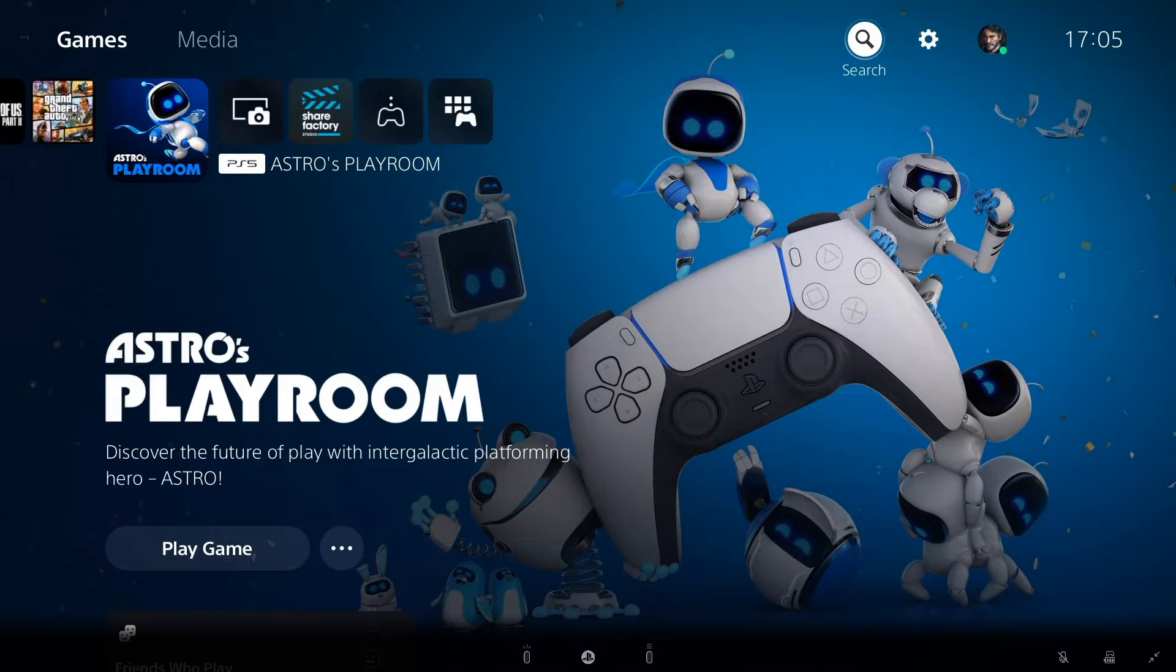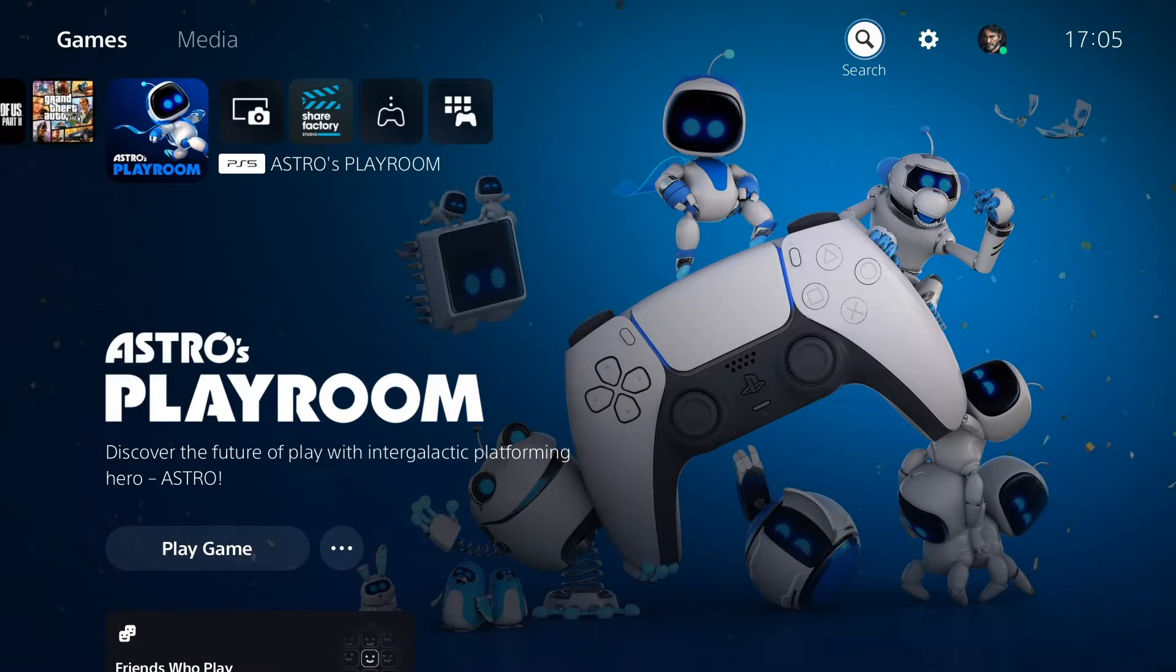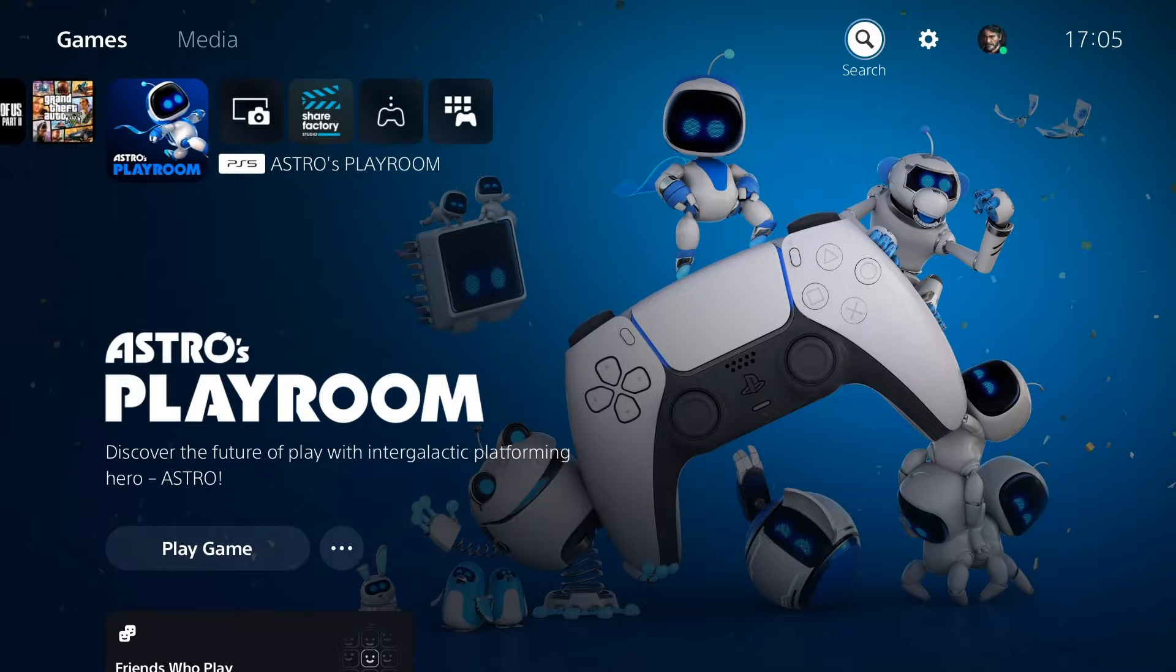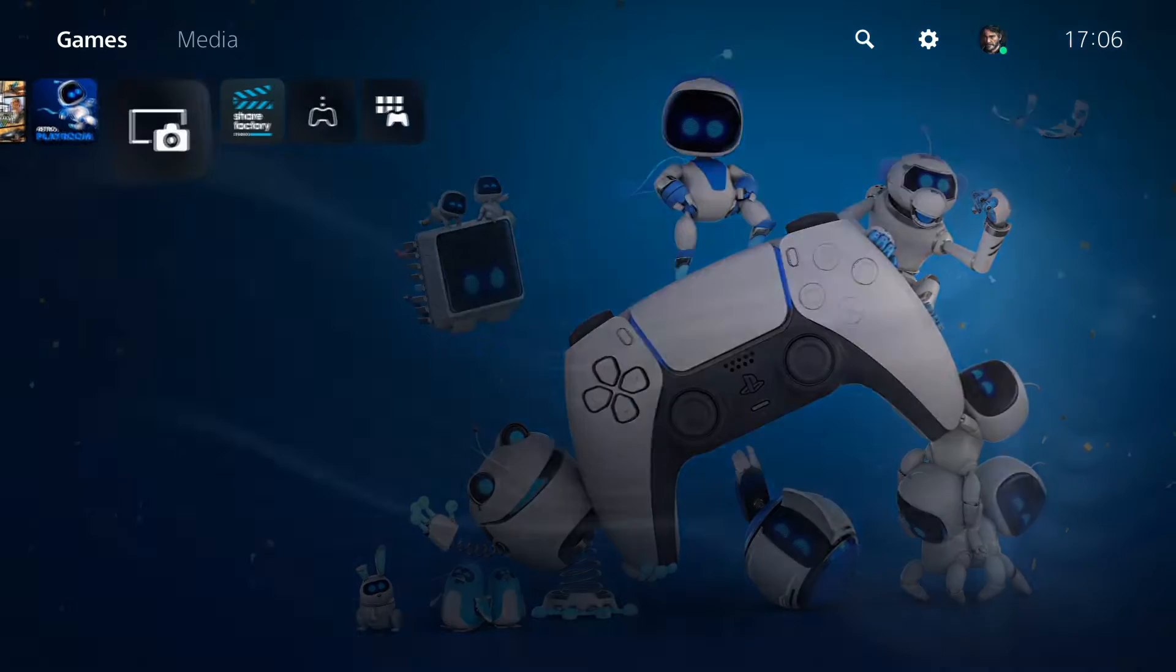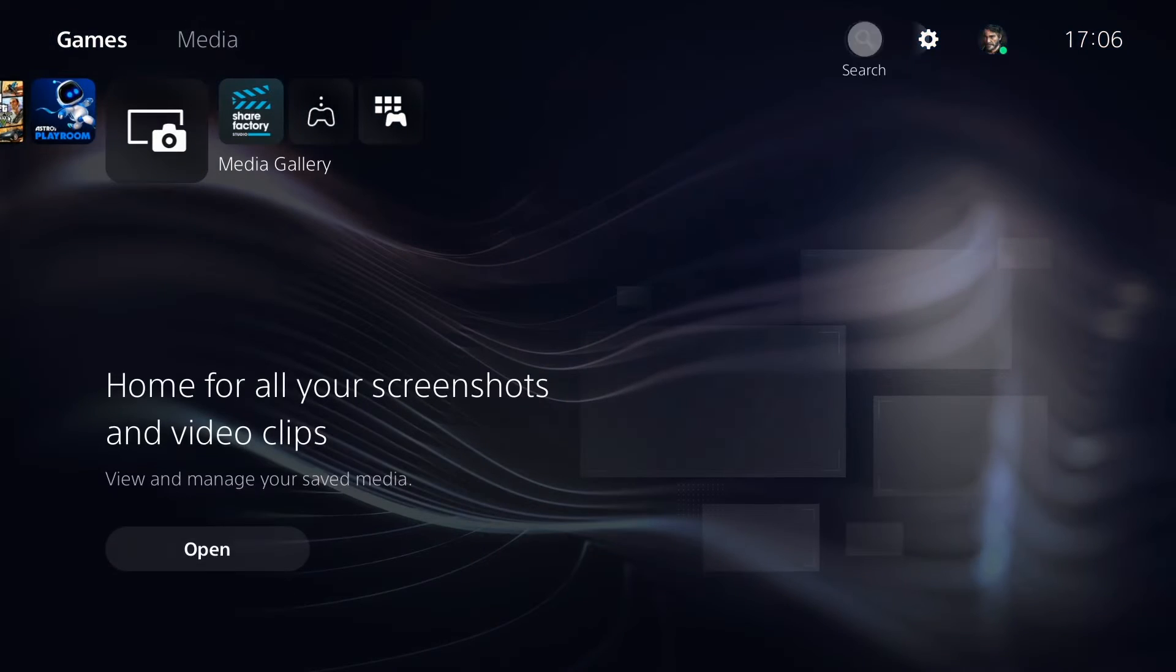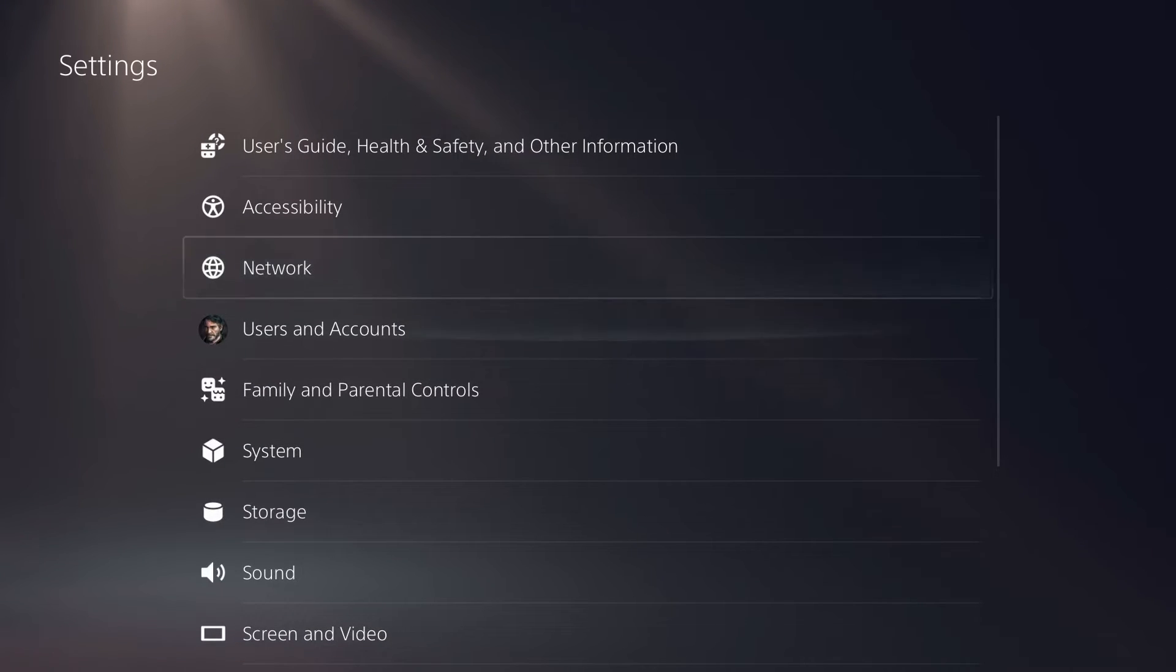What's up everyone, my name is the Supercho and today I'm gonna show you how to use the PS5 remote play on your PC. So first thing you need to do is go to your PS5, go to your settings pretty much.